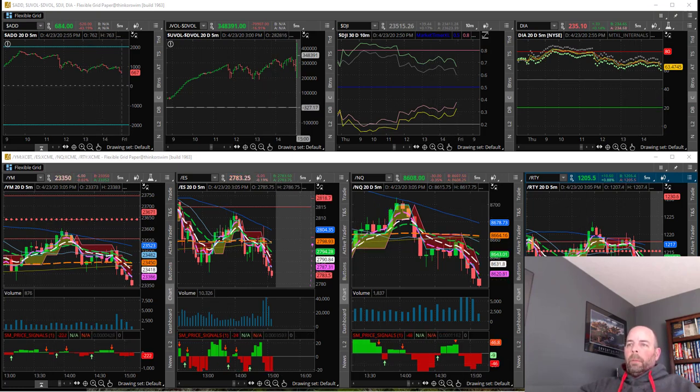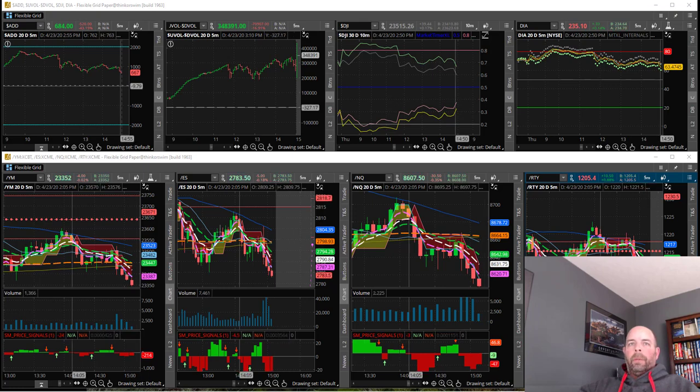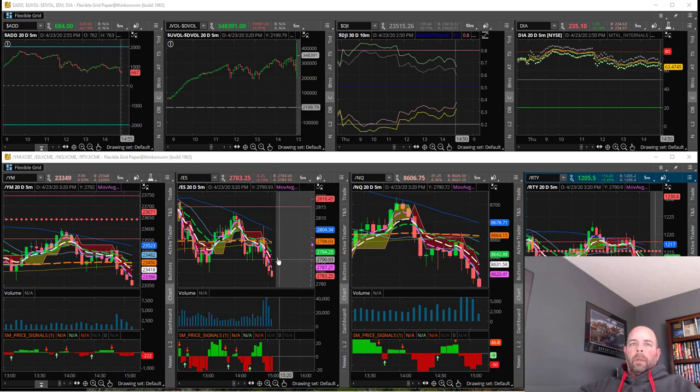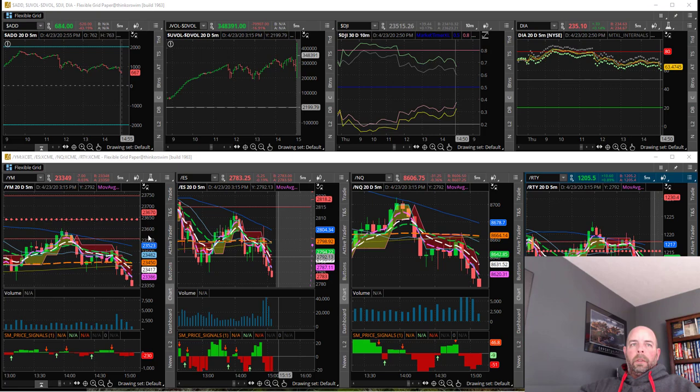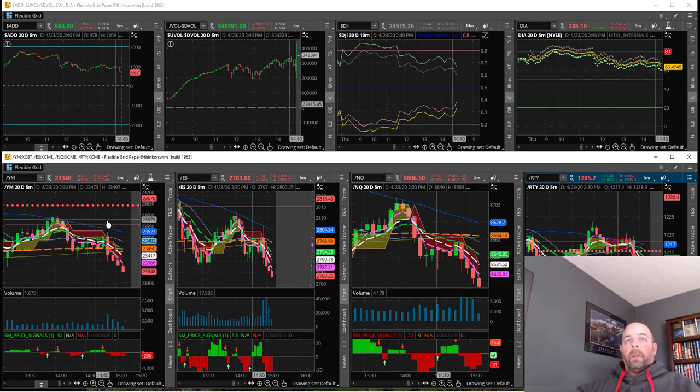We're just after the market closed. It's about 10 after 3 my time. The futures markets are about to close as well. The last 15 minutes they trade after the bell.